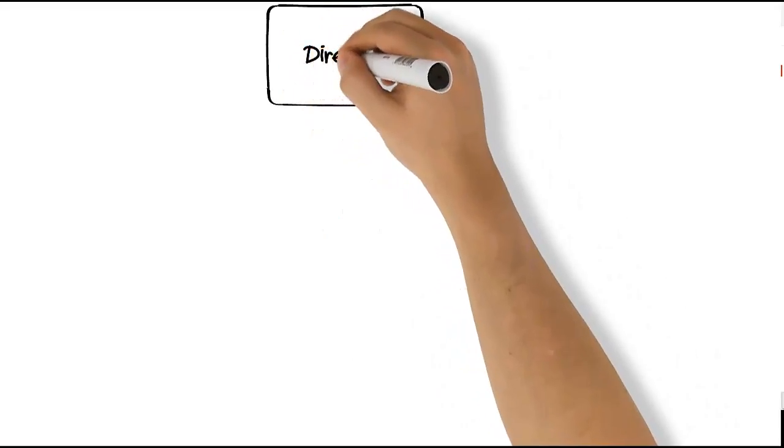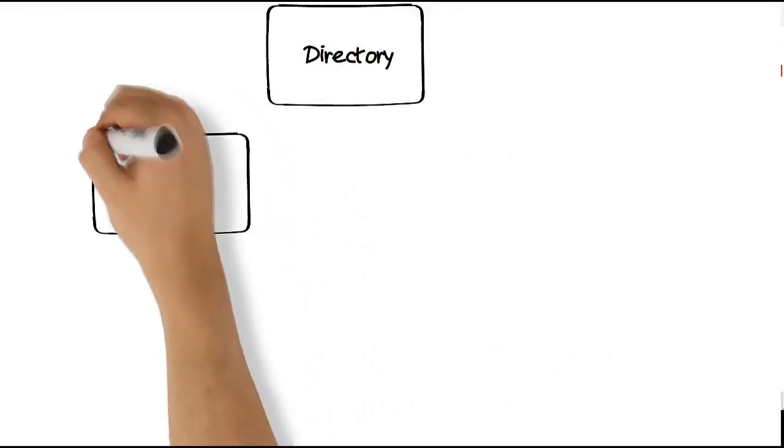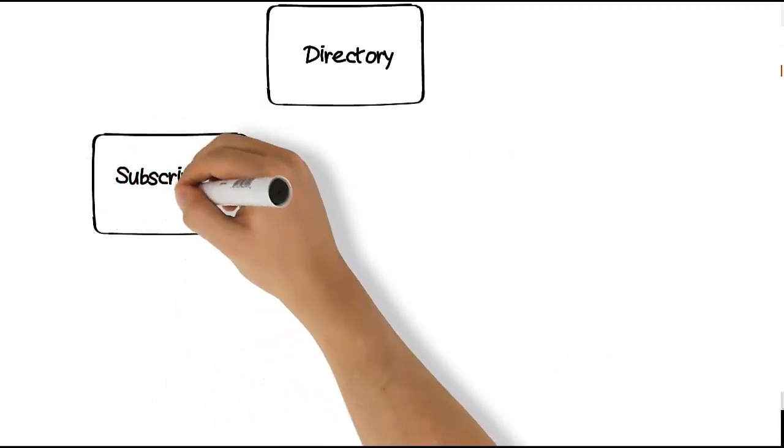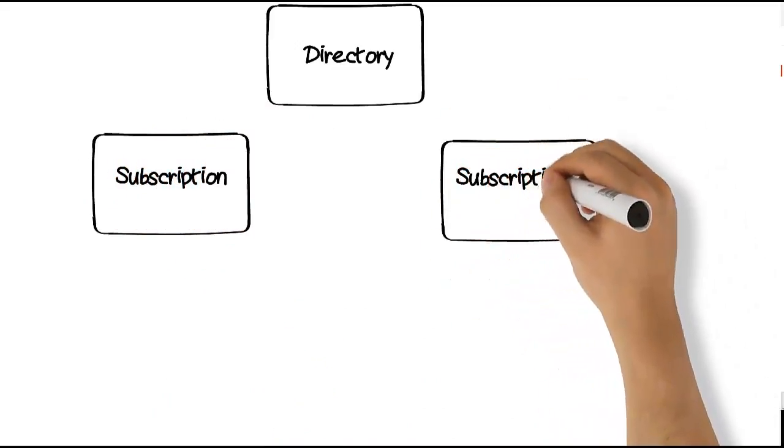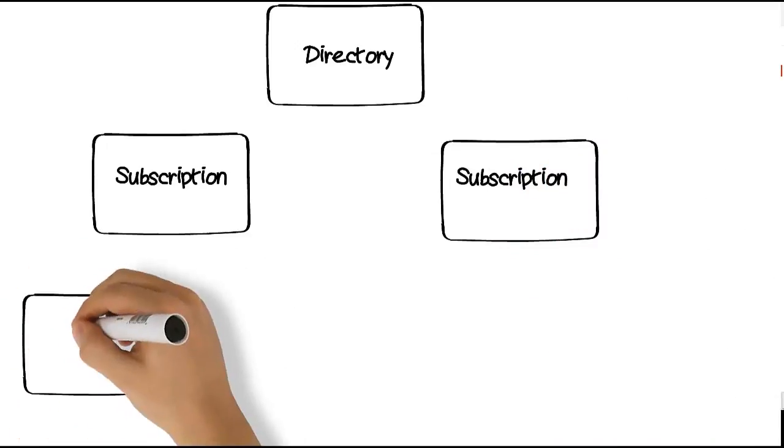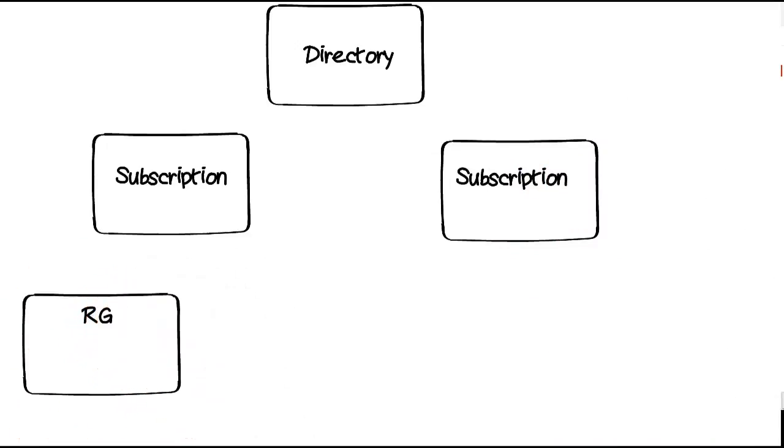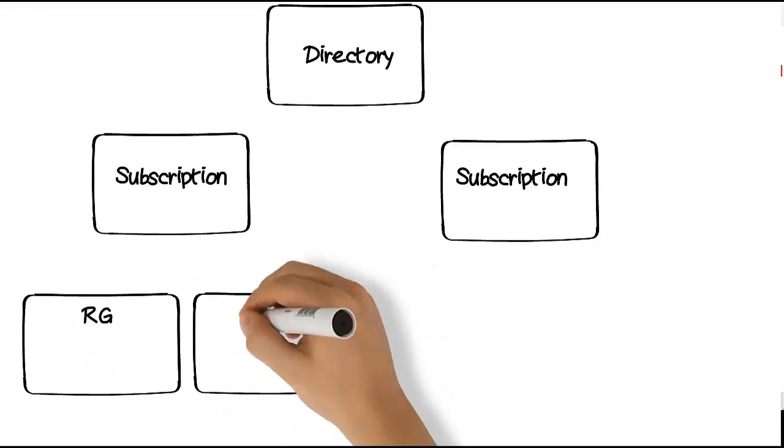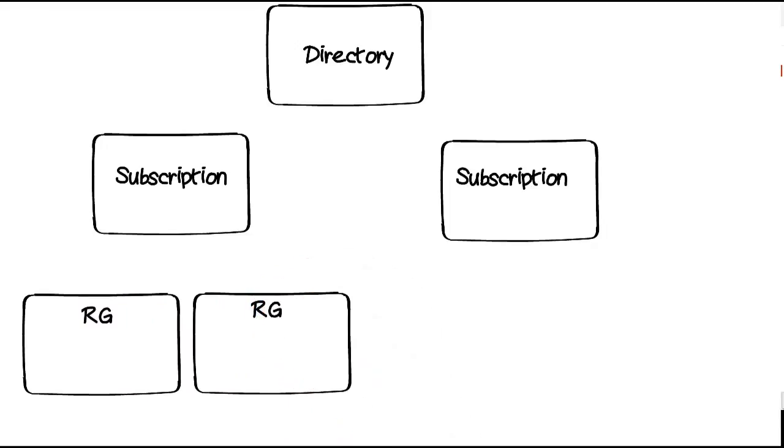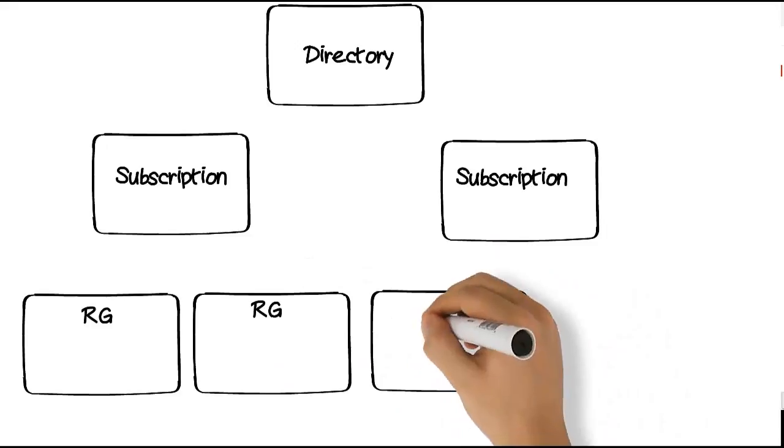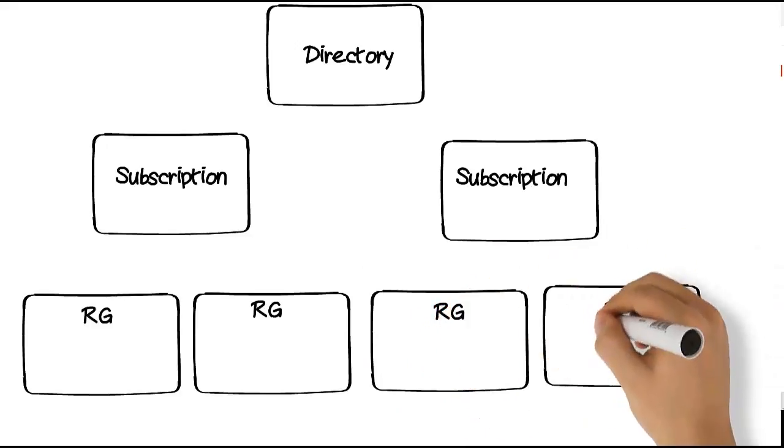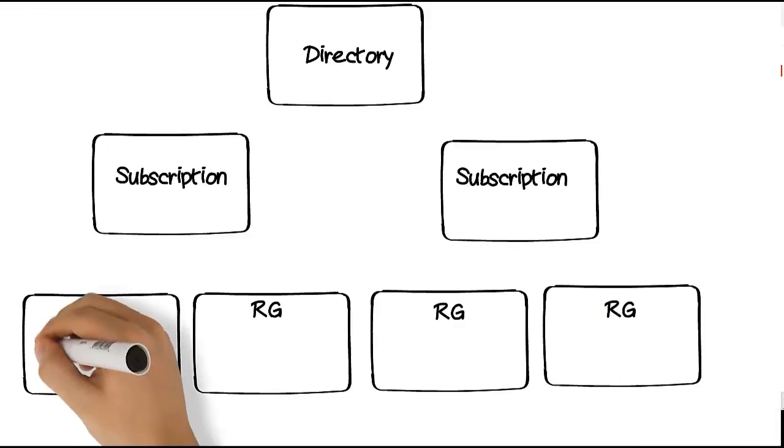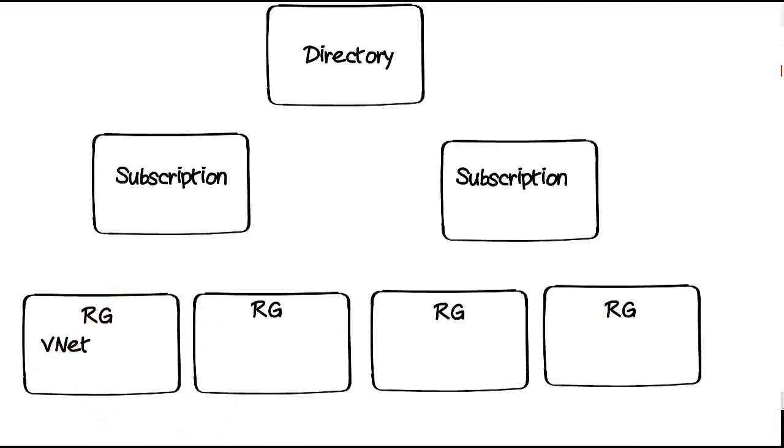Underneath that can be multiple subscriptions. Within each subscription are multiple resource groups. And within each resource group is where the actual resources exist.